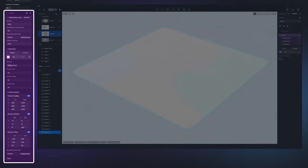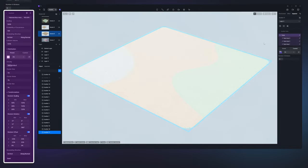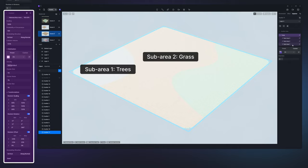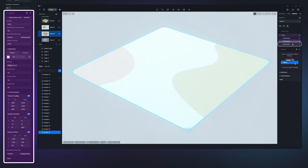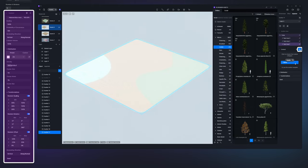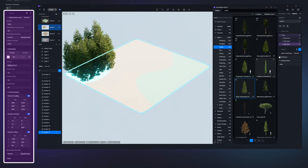The content panel controls the plant models to be scattered. For example, you can fill sub area 1 with trees and sub area 2 with grass by selecting the relevant area and clicking the plus icon to add plant models from D5 asset library.